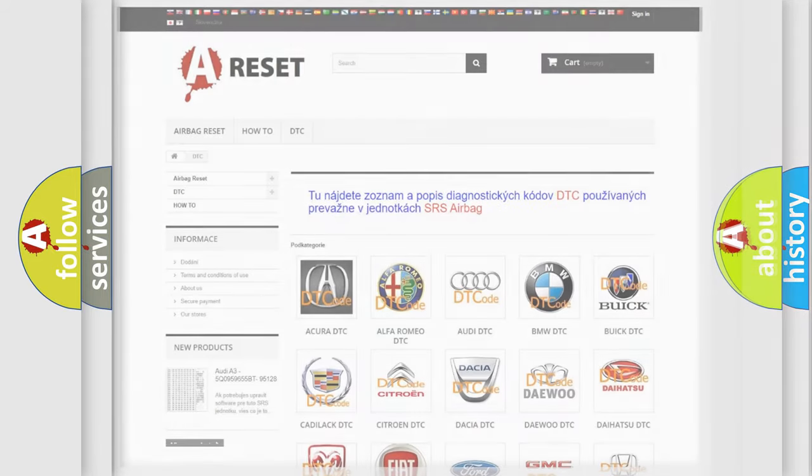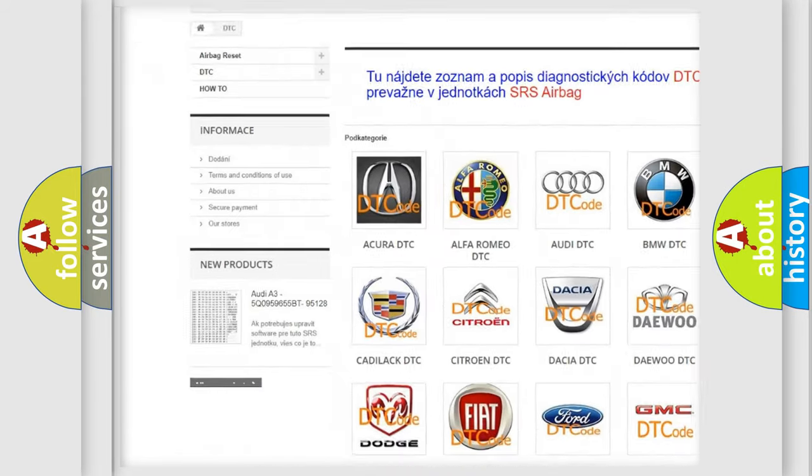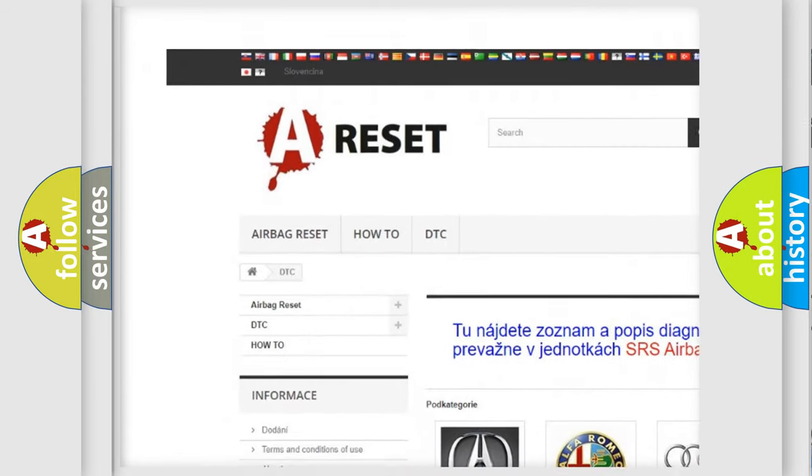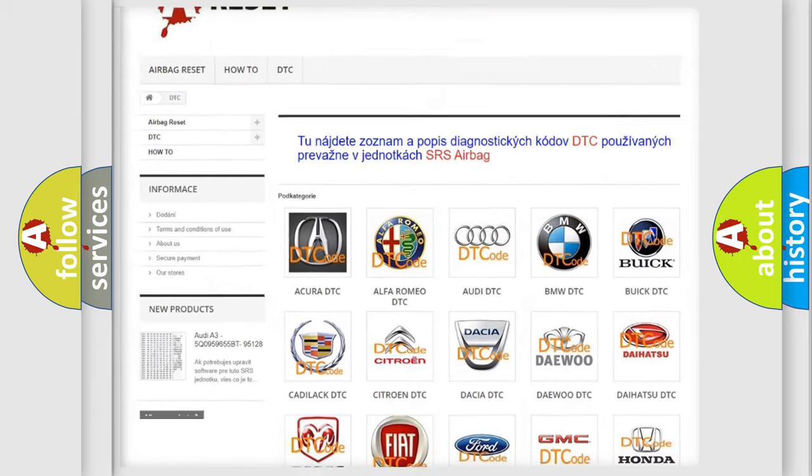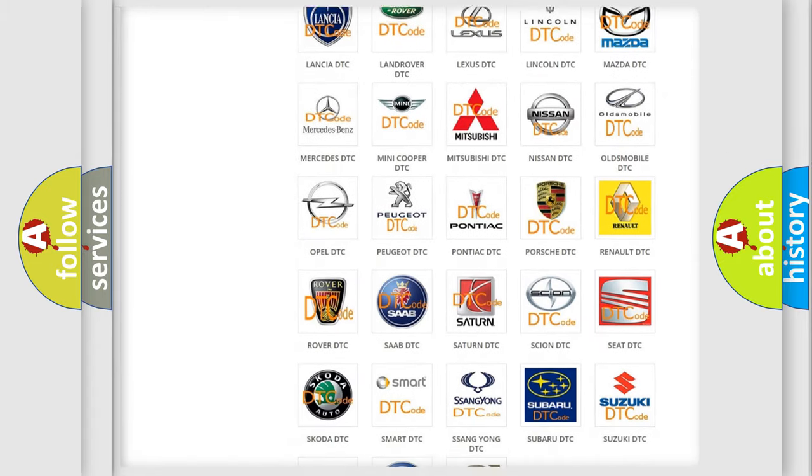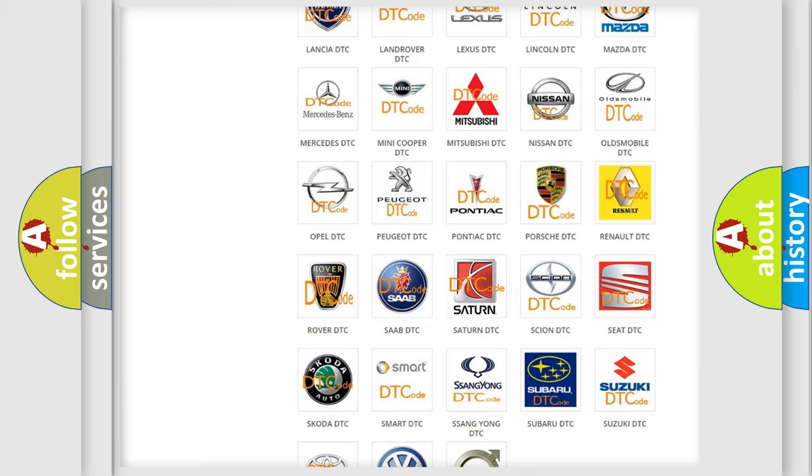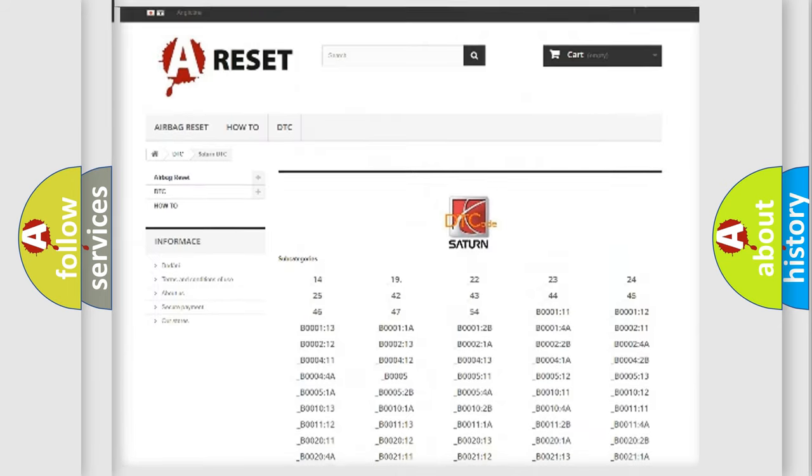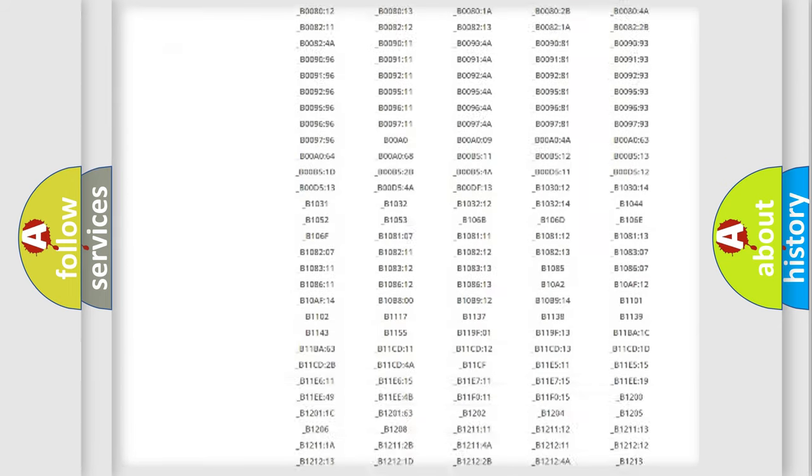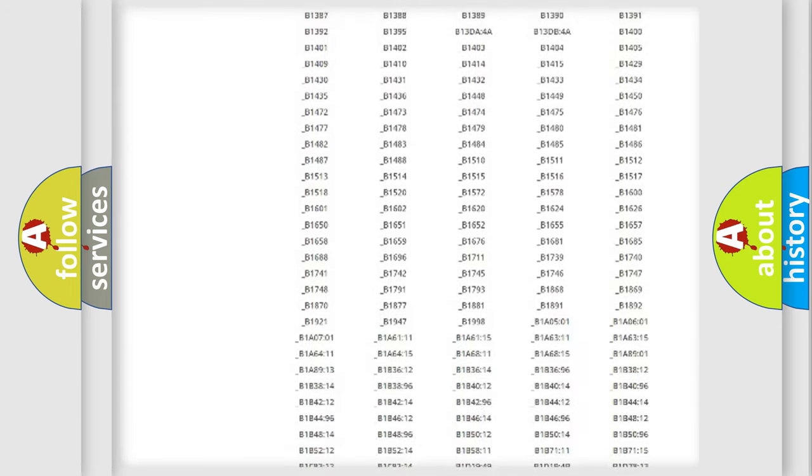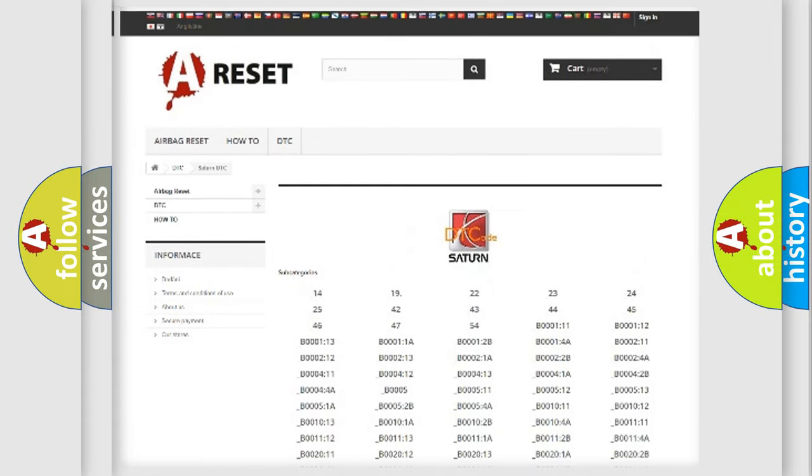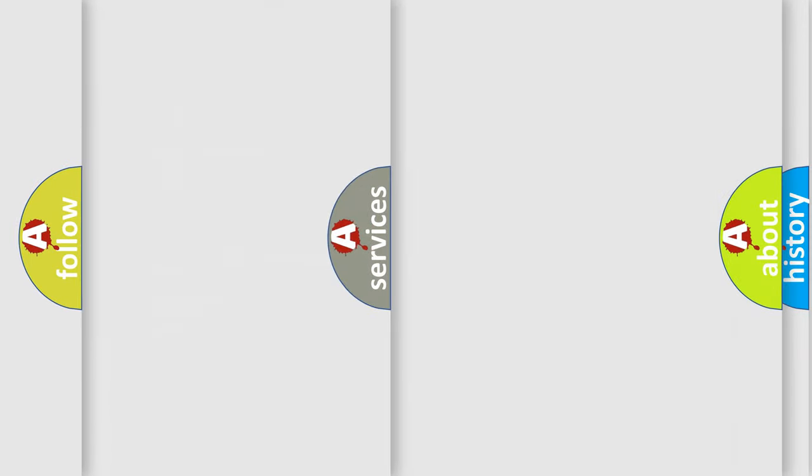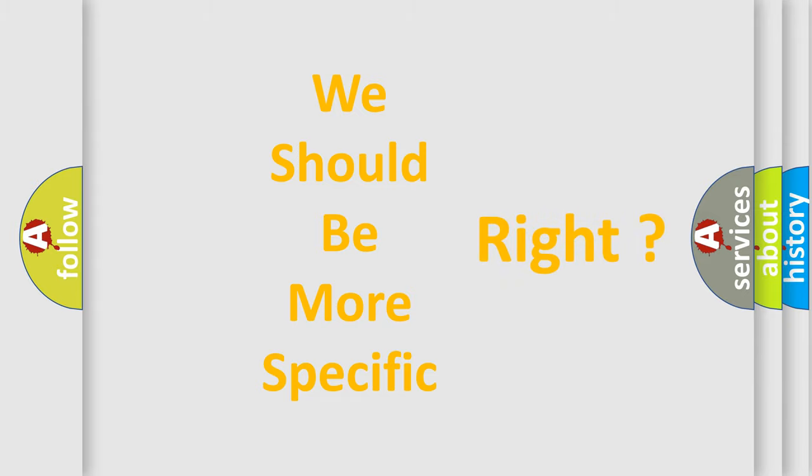Our website airbagreset.sk produces useful videos for you. You do not have to go through the OBD2 protocol anymore to know how to troubleshoot any car breakdown. You will find all the diagnostic codes that can be diagnosed in Saturn vehicles, and many other useful things. The following demonstration will help you look into the world of software for car control units.